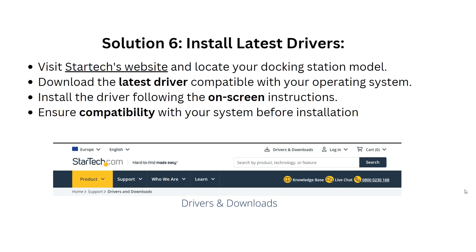Solution 6: Install the latest drivers. Visit the StarTech website and locate your docking station model, then download the latest driver compatible with your operating system. Install the driver following the on-screen instructions, and ensure compatibility with your system before installation.